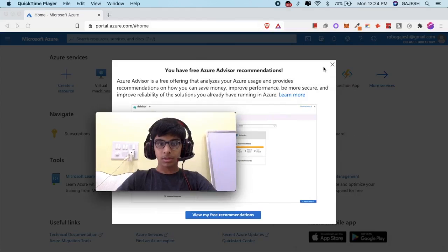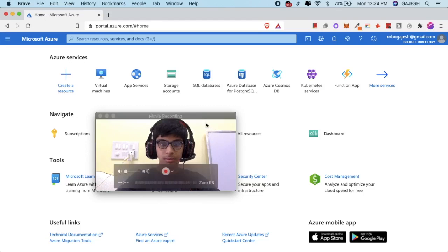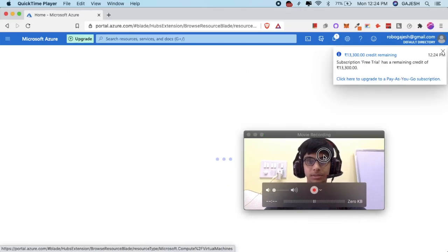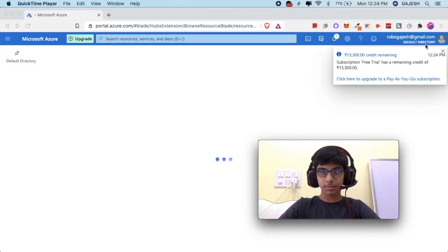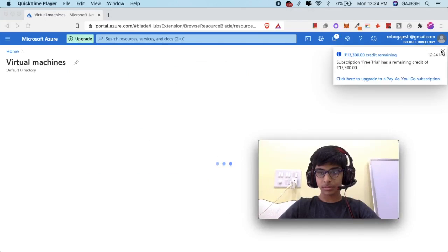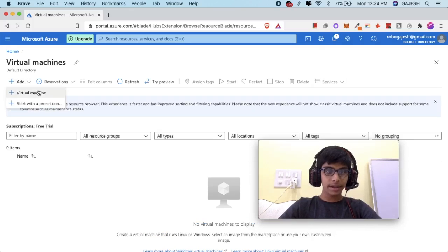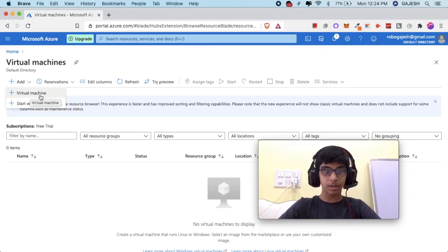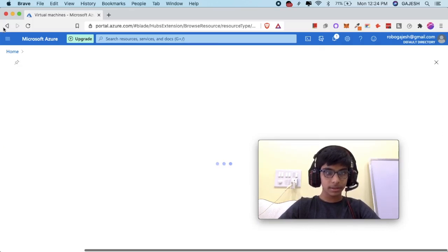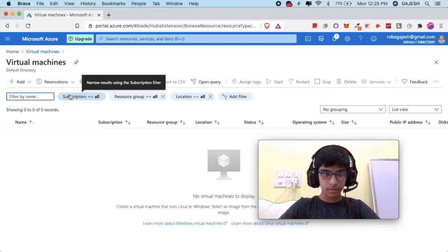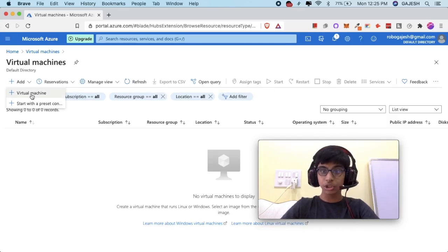Now click on the cancel button and search for virtual machines. Click on virtual machines, then click on add, select Microsoft, and click on add virtual machine.